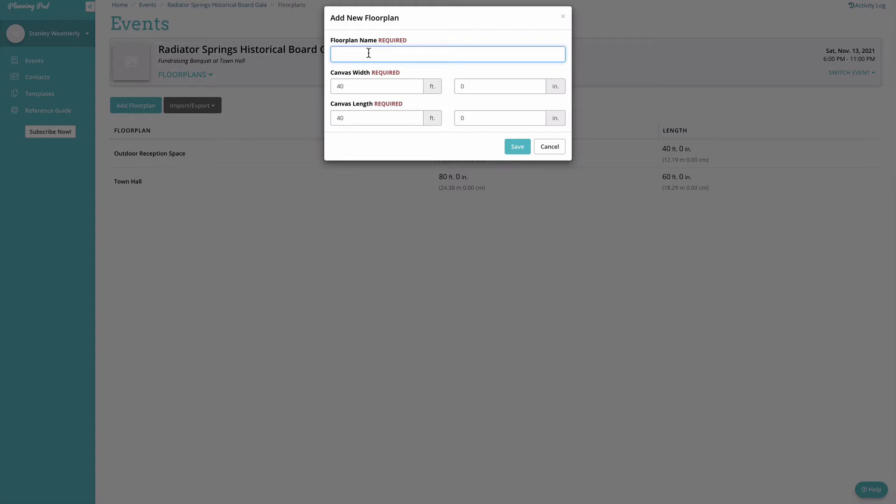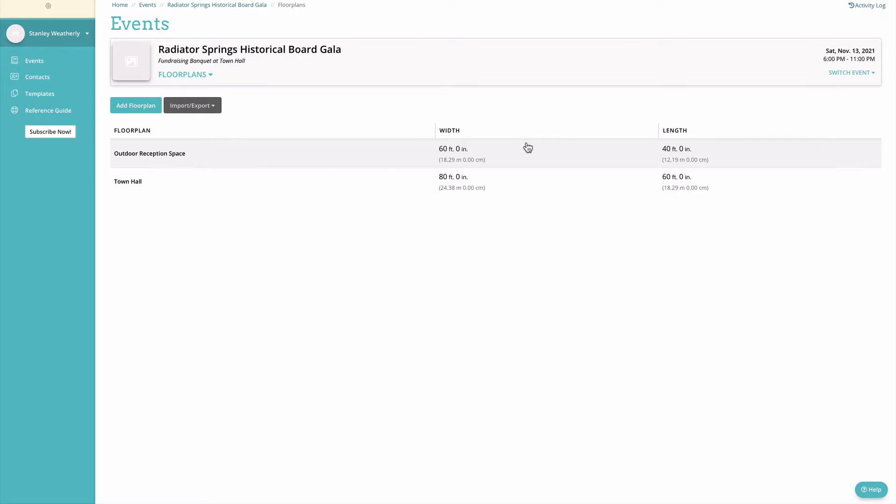You'll need to add a name, dictate the canvas width and length. Keep in mind that that size needs to include the entire space that you're going to be designing for. So make sure you use the widest point of your room or space and the longest point of your room or space when calculating this.